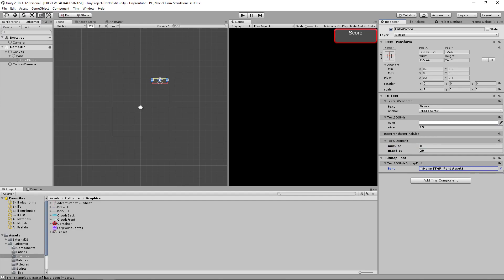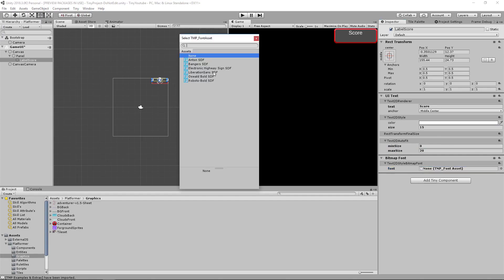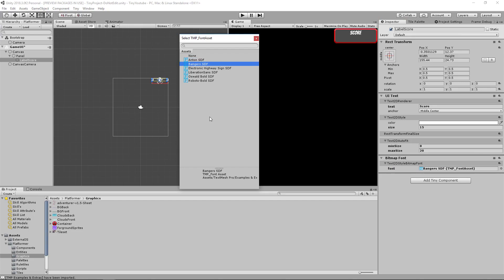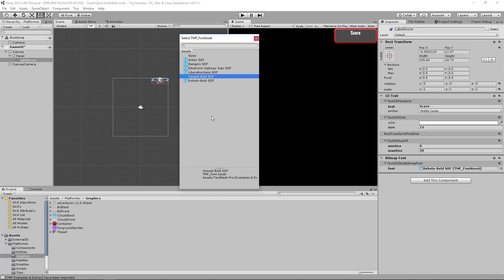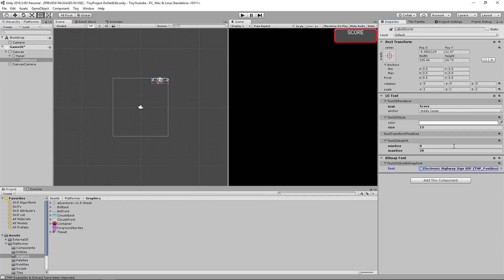Now if you click on bitmap font, you can choose a font that you want to use. Since we imported the examples and extras from the TextMeshPro Essentials, you can pick one of their example text for your project. I think I'll use this one for now. We might change it later.